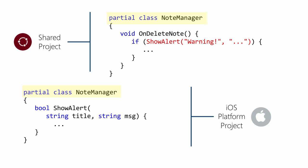Partial classes is where we split the definition of a single class across multiple source files. This is commonly used for code generation, for things like UI design and database entity model generation tools.